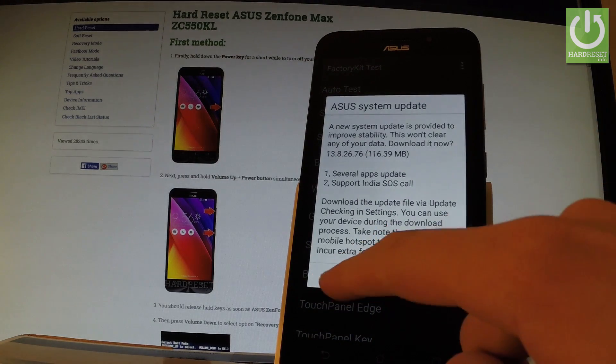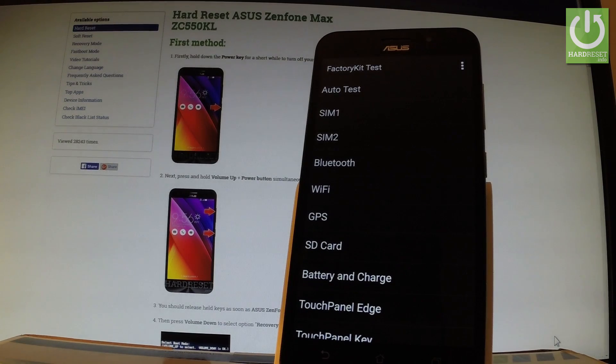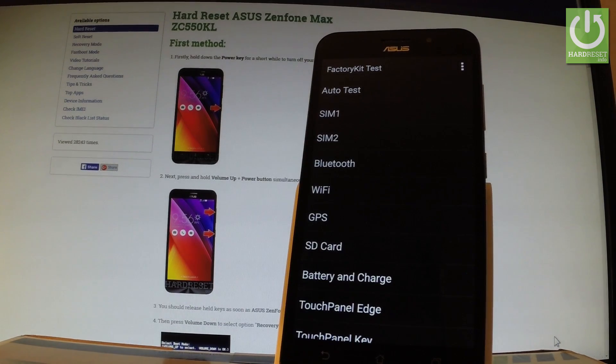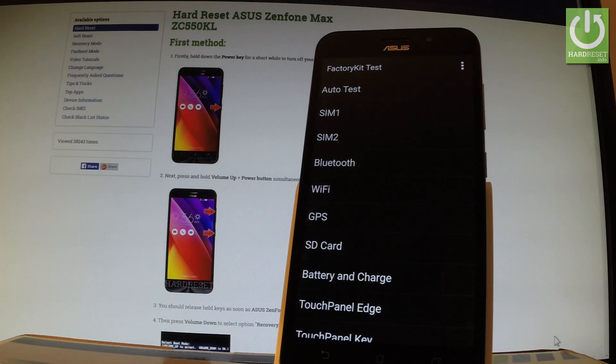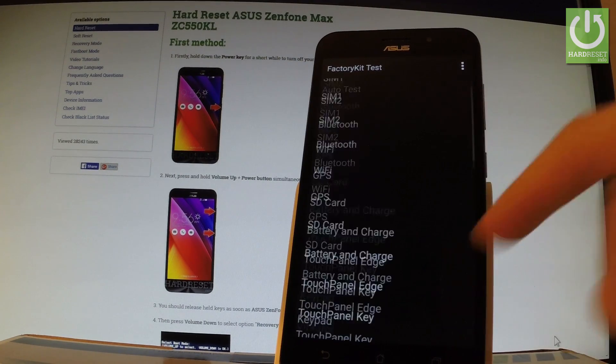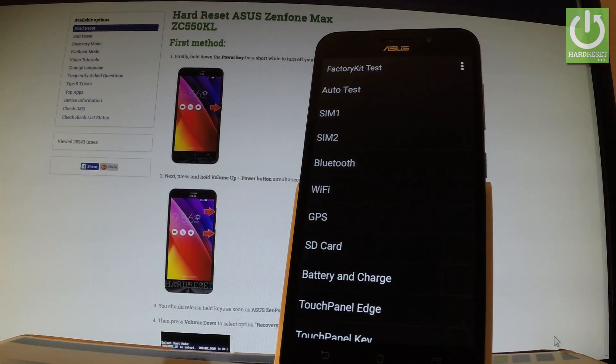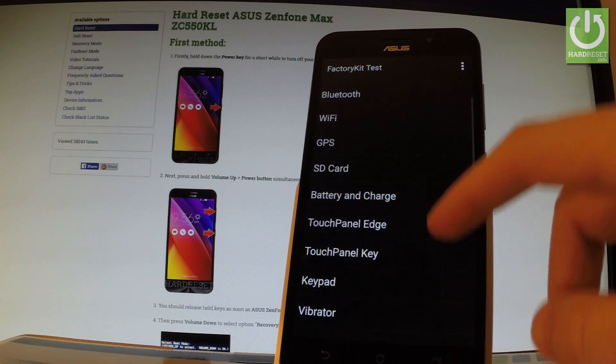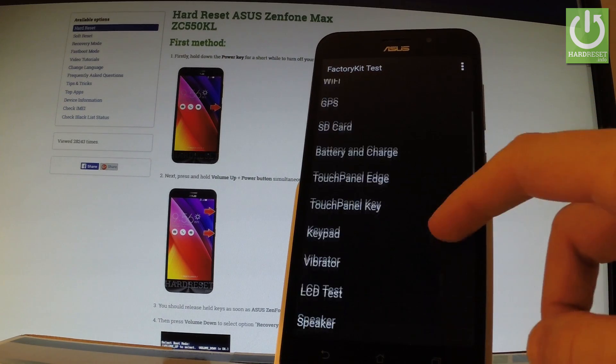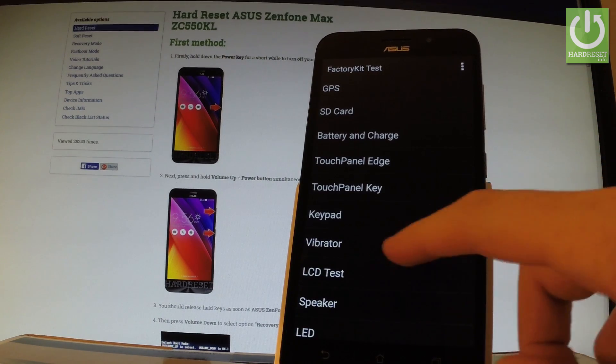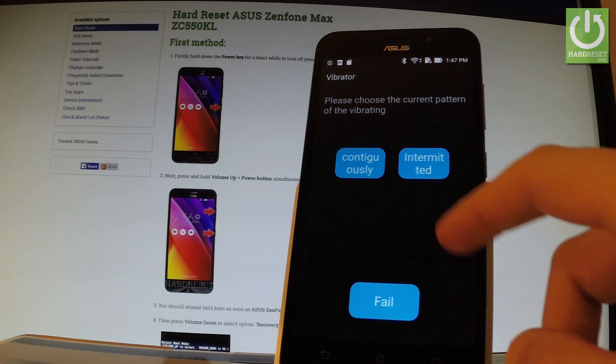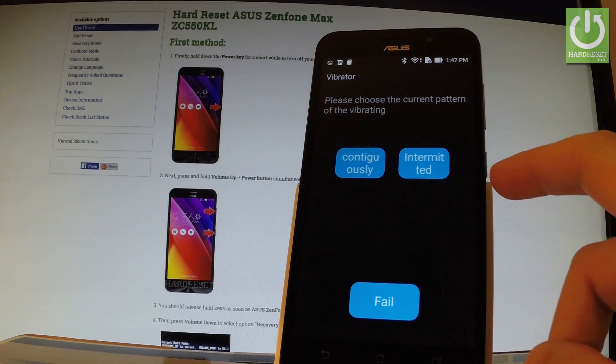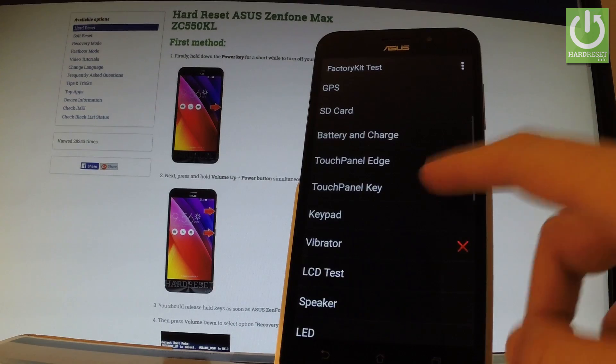Let me choose later for update. And here you should choose whatever you want. You can select auto test and you will perform all the below tests, or you can choose one of the desired tests. Let's choose for example vibrator. And you can choose fail or something else.